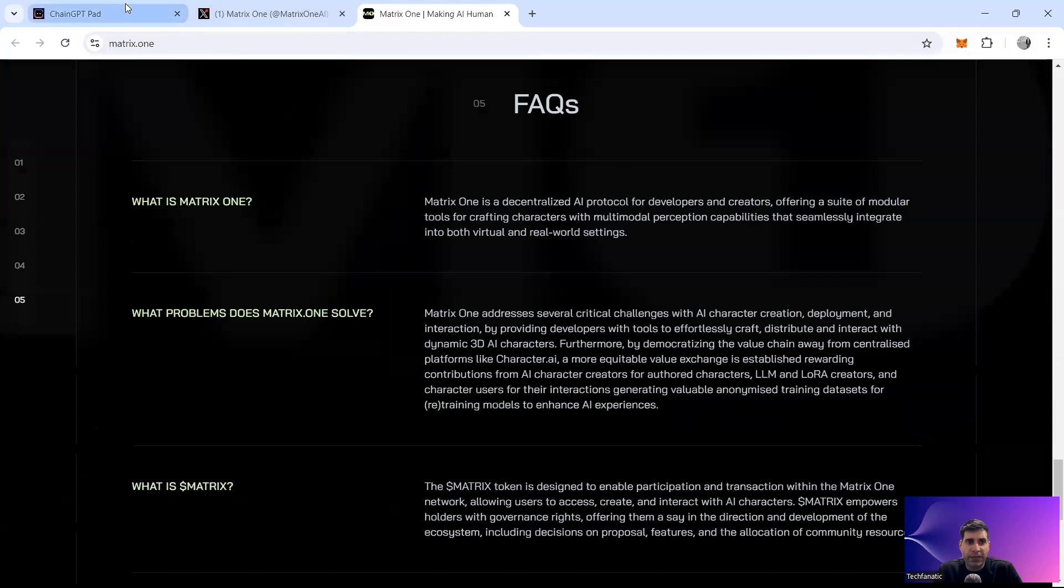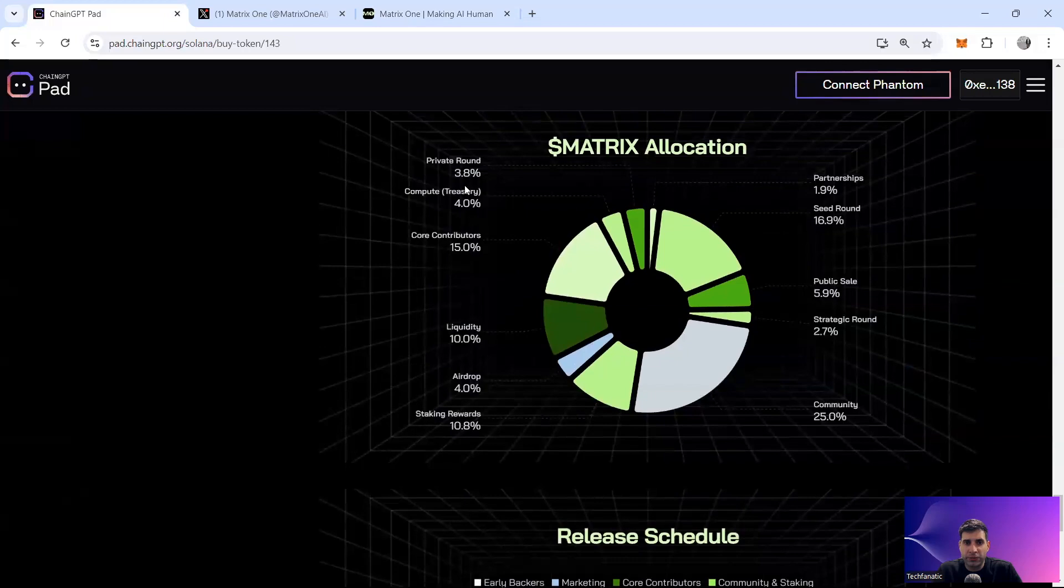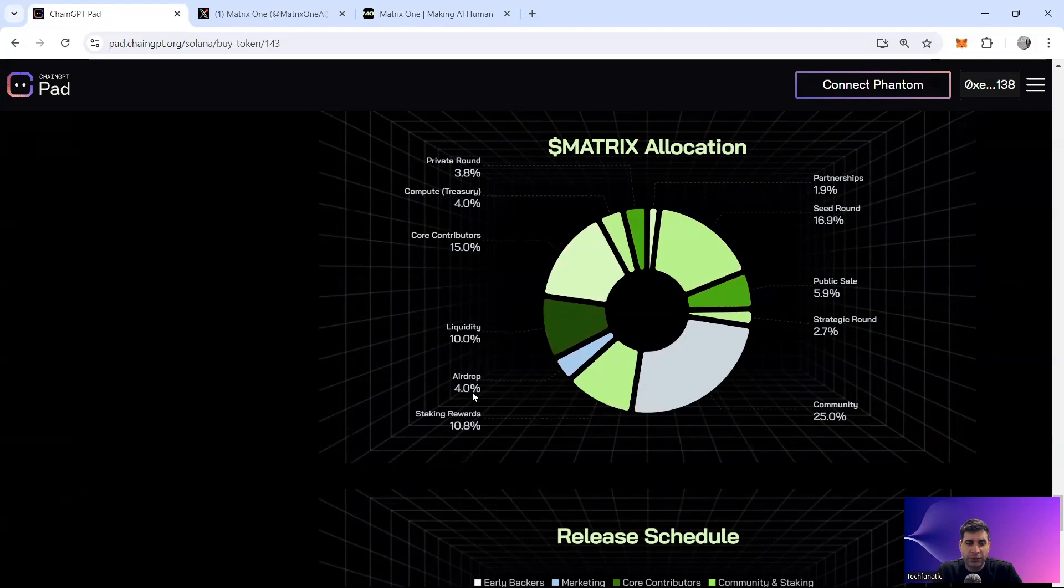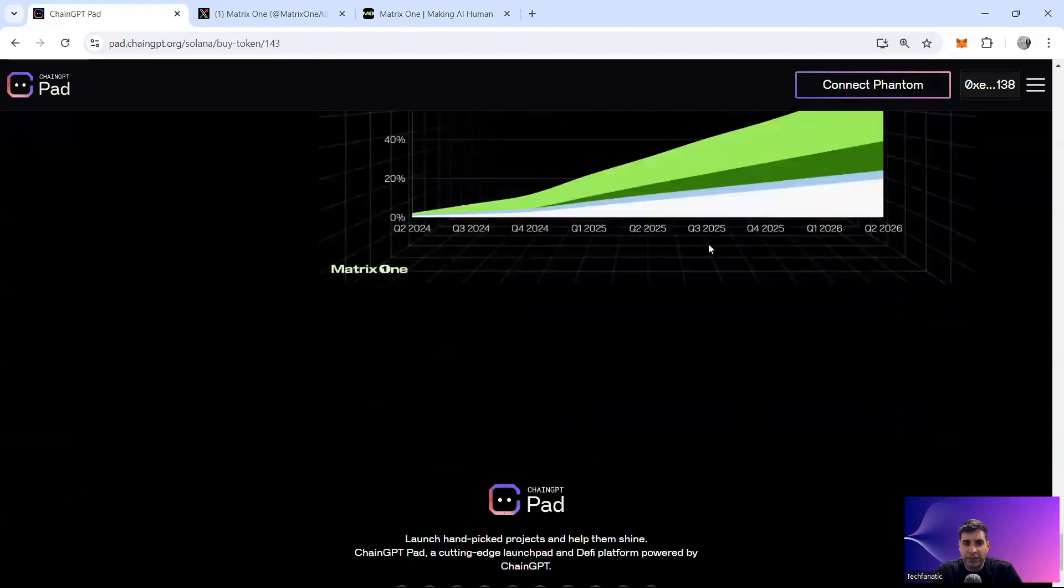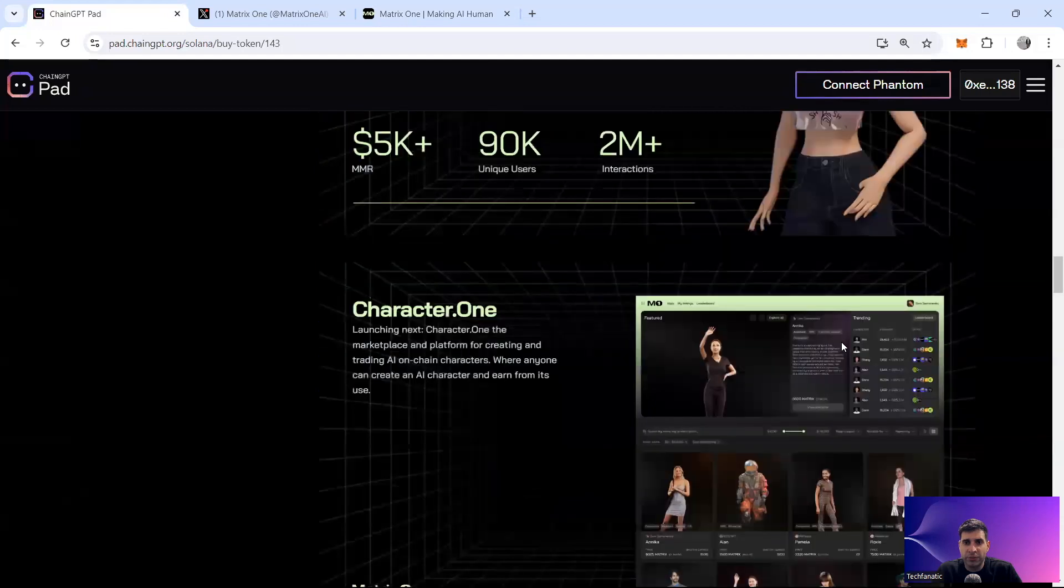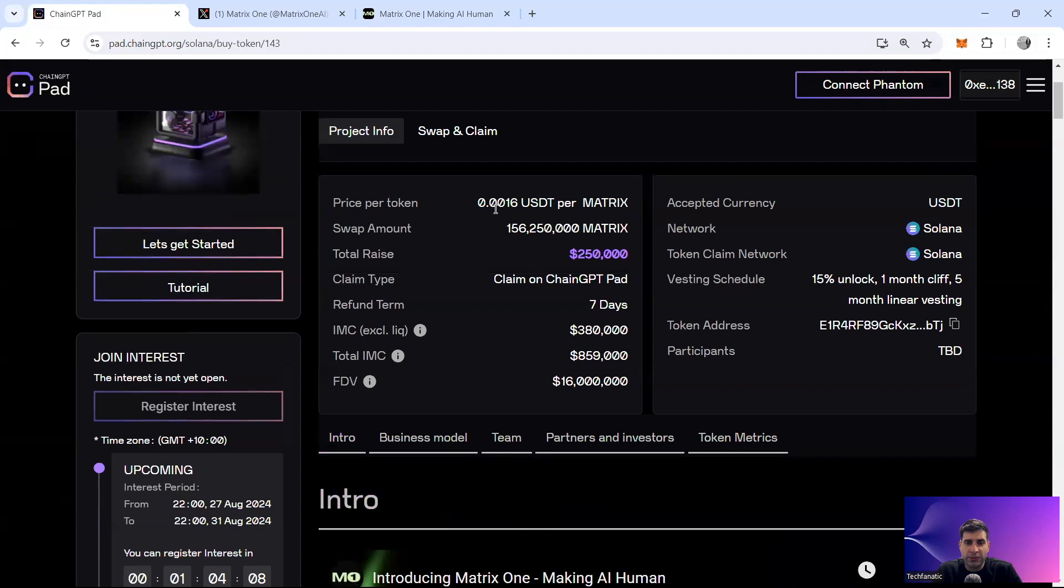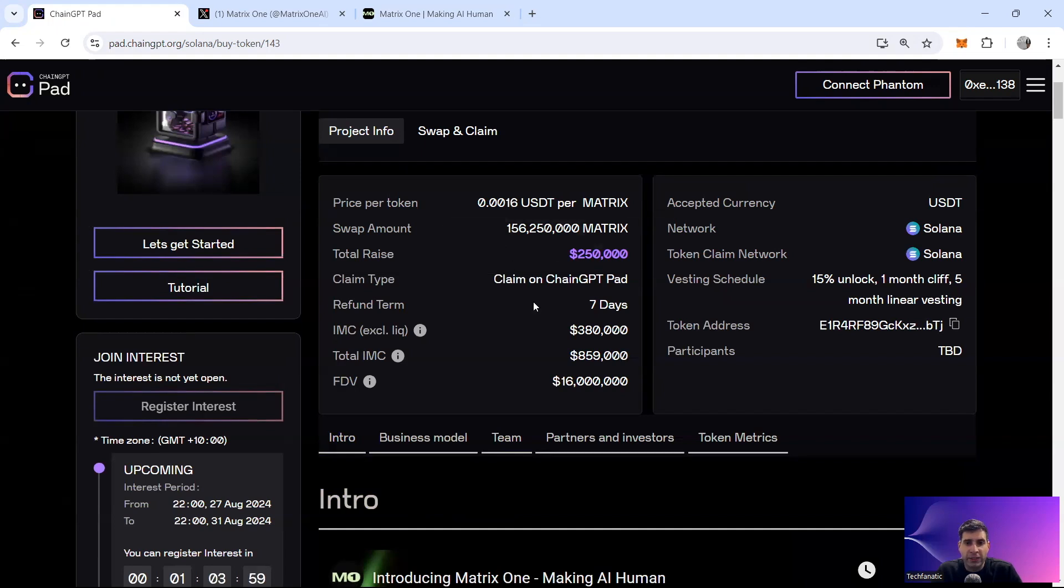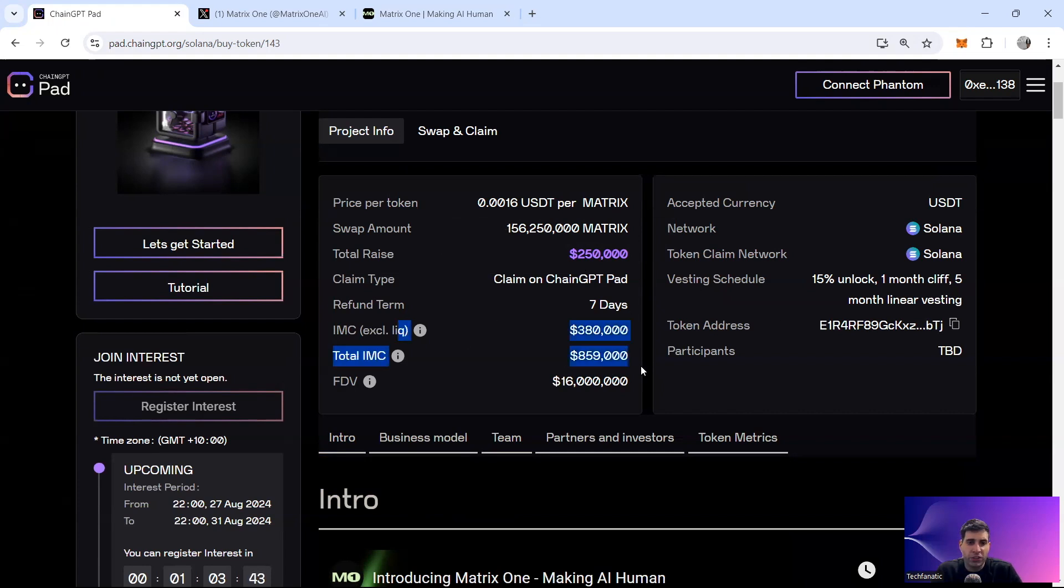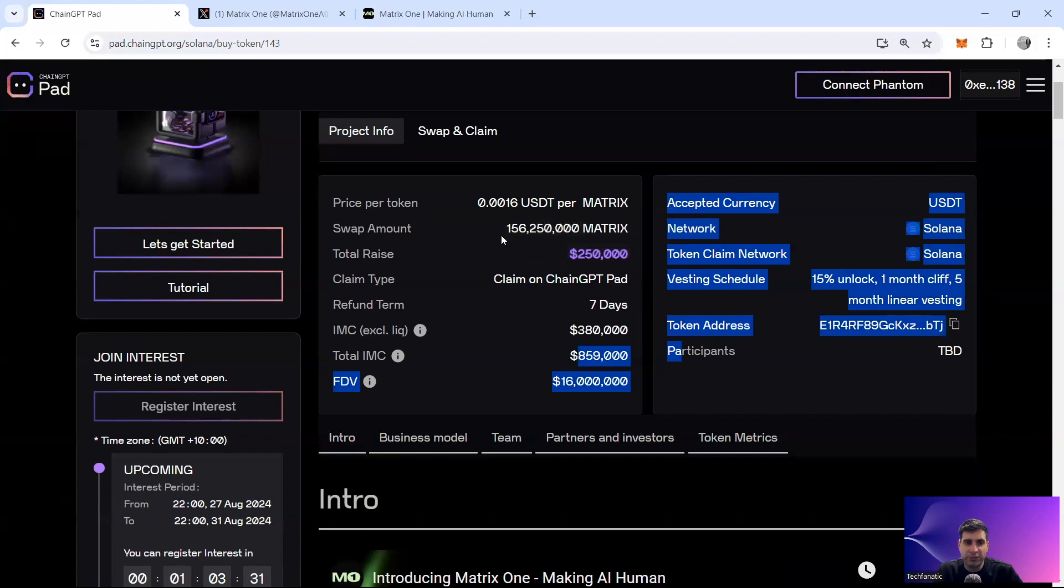Now going back to the tokenomics of the project, they've got 3.8% for private round, 4% treasury, 15% core contributors, 10% liquidity, 4% airdrop, 10% staking, 25% community, 6% public sale, and 17% for seed round. And looking at the release schedule for the KOLs and public round, the public round is at the price of $0.016 USDT. So $1.6 cents. And in terms of vesting, 15% unlock on TGE, one month cliff, five months of linear vesting. And this is a very similar vesting that they've got to the KOL. So pretty similar, no damage for the public users and public have seven days refund policy. Initial market cap excluding liquidity is $380,000. Total initial market cap with liquidity is $359,000. FDV or fully diluted value is also $16 million. So doing pretty okay in terms of that.